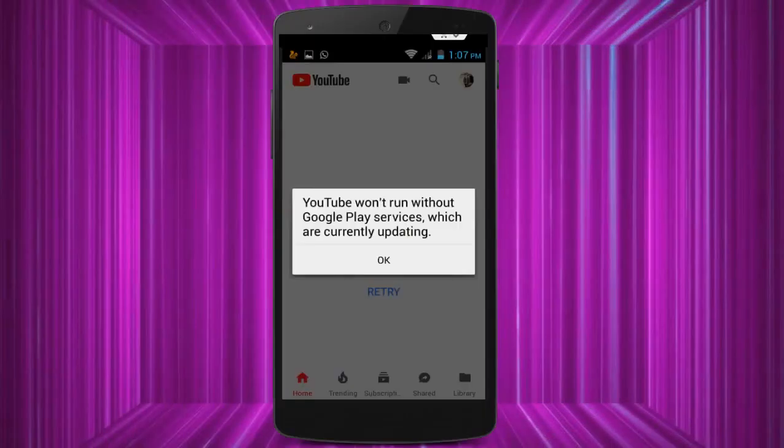Hello friends, this is Mr. Tech. Today I am back with one of the most interesting videos. In this tutorial, I am going to show you how to fix your YouTube application error: 'YouTube won't run without Google Play services which are currently updating.'